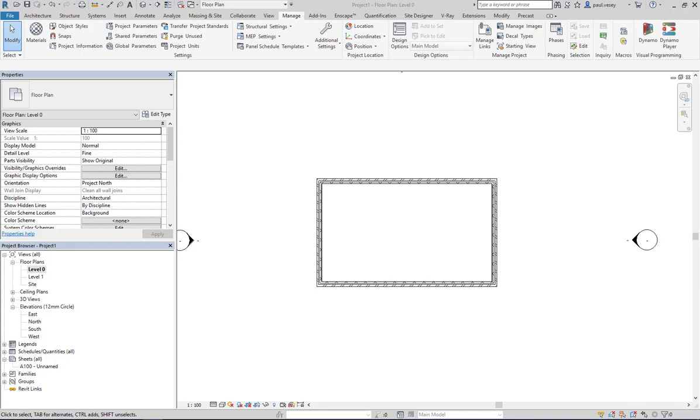Okay, in this tutorial I'm just going to give a quick demonstration of Revit's design options. You'll find those under the Manage tab and oddly enough under the Design Options button.